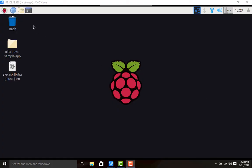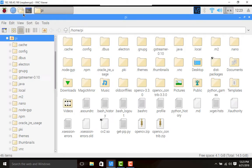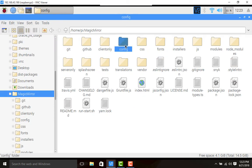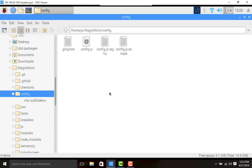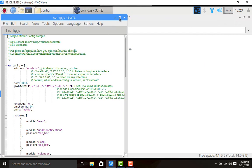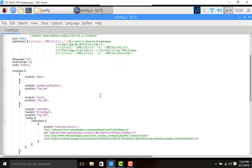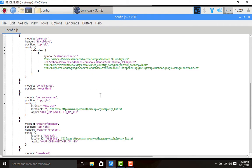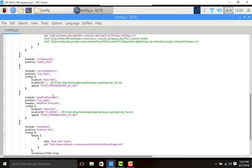Now we shall move into the magic mirror installation folder. We need to go to the config file and open it. In order to display weather and weather forecast, we need to focus on the modules - module name current weather and module name weather forecast.